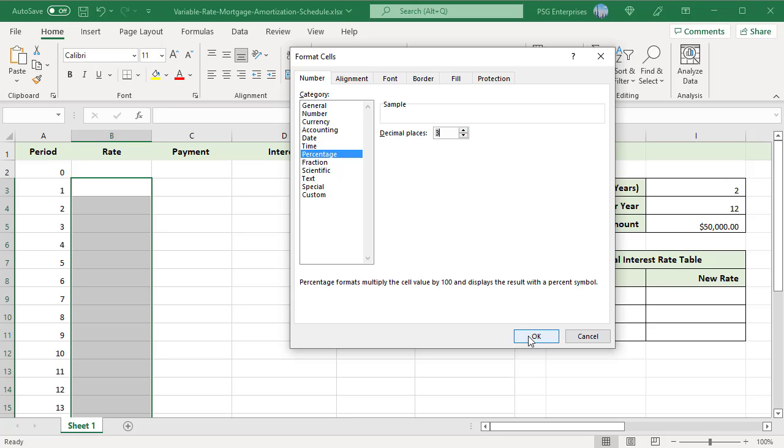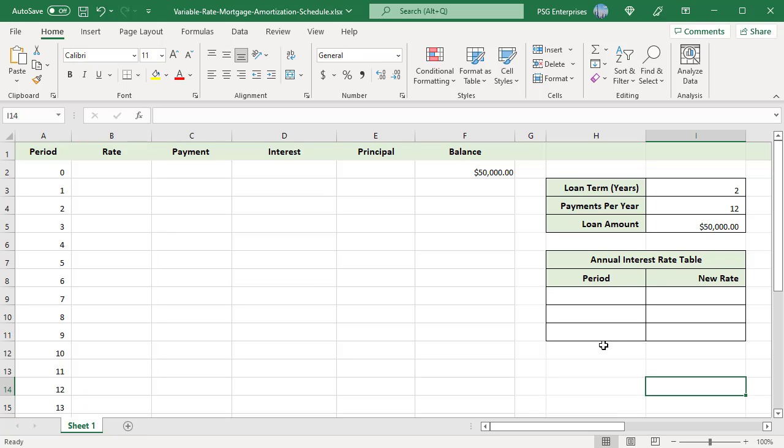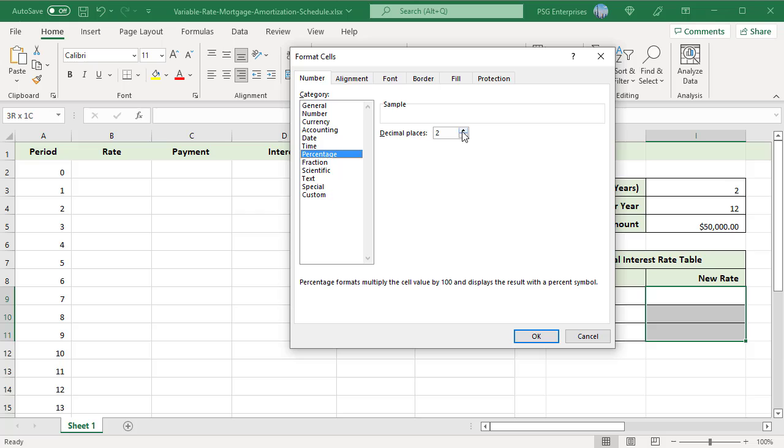Use a separate table to record the rate changes. Format the cells where the rate is entered to percentage. Use the same number of decimal places used in the rate column.